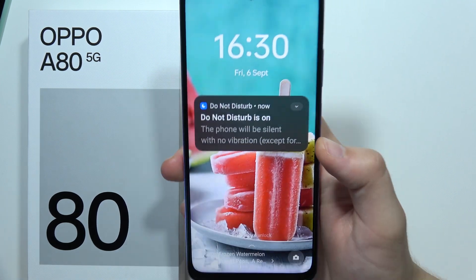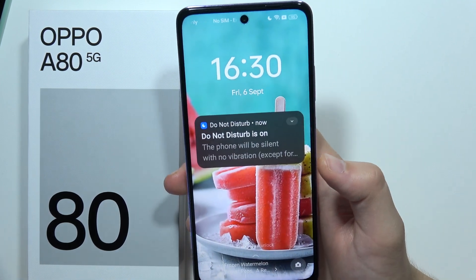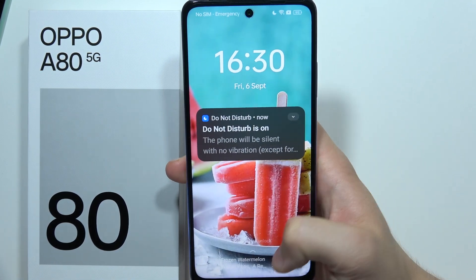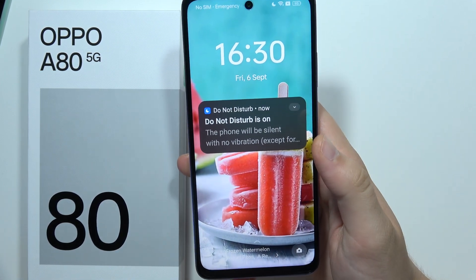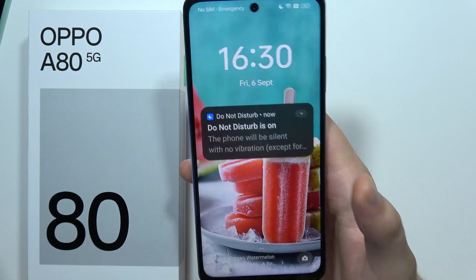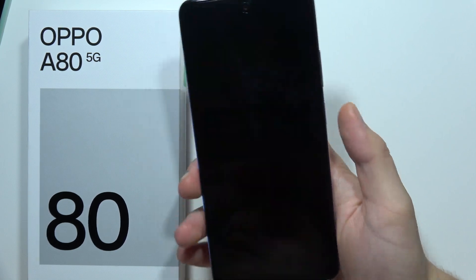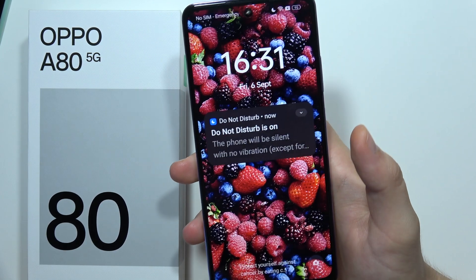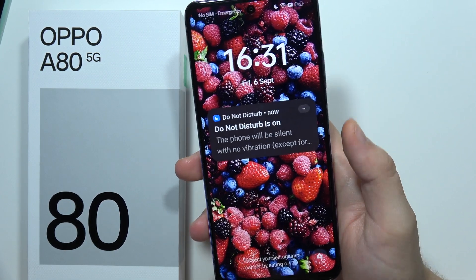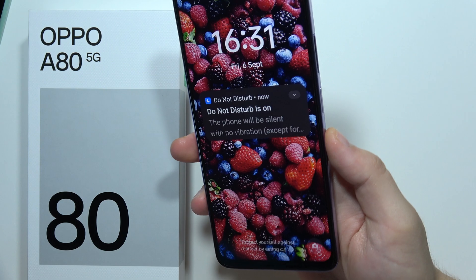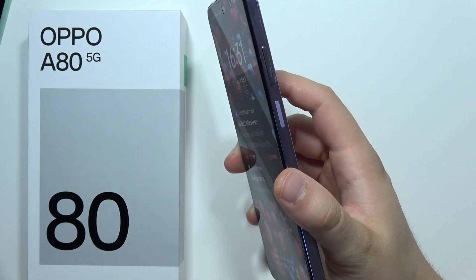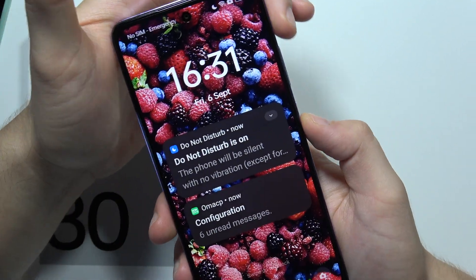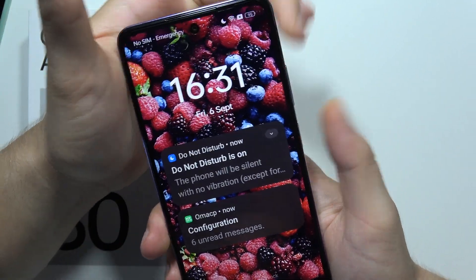Let me show you how we can unlock your Oppo A80 5G without your screen lock password. The only way to do this is to simply perform a reset by using the recovery mode. You will have to click and hold the power button and the volume up button.